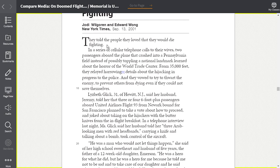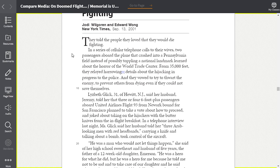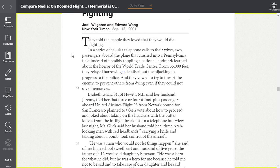They told the people they loved that they would die fighting. In a series of cellular telephone calls to their wives, two passengers aboard the plane that crashed into a Pennsylvania field instead of possibly toppling a national landmark learned about the horror of the World Trade Center. From 35,000 feet, they relayed harrowing details about the hijacking in progress to the police. And they vowed to try to thwart the enemy to prevent others from dying, even if they could not save themselves.